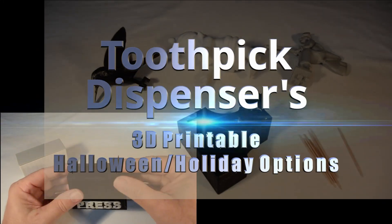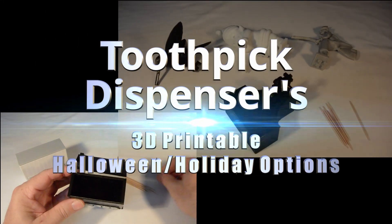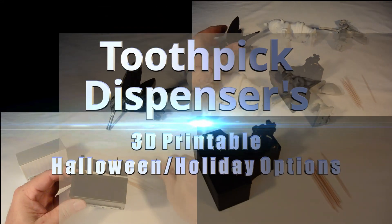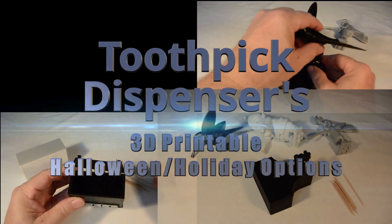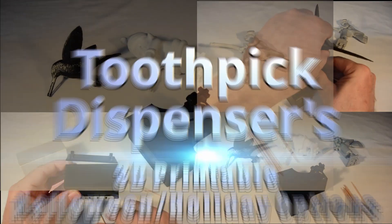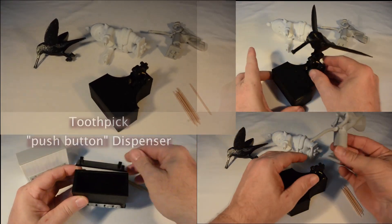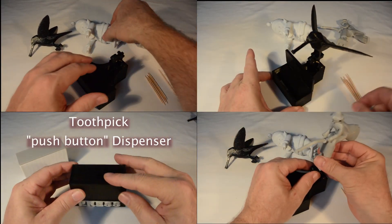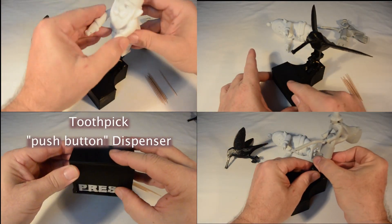Starting with the need to have the humble toothpick available when and where needed, I've refigured and extended an existing DIY 3D printable design.